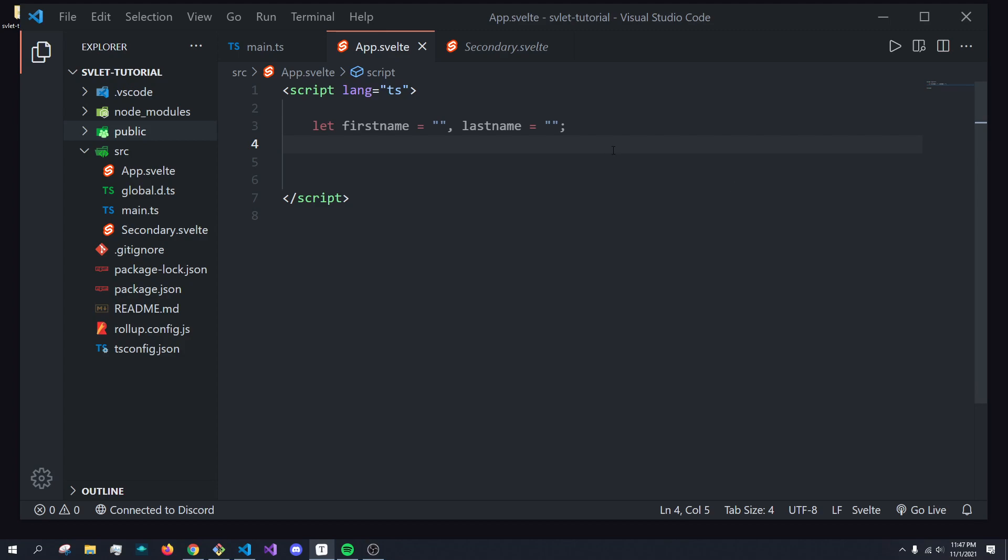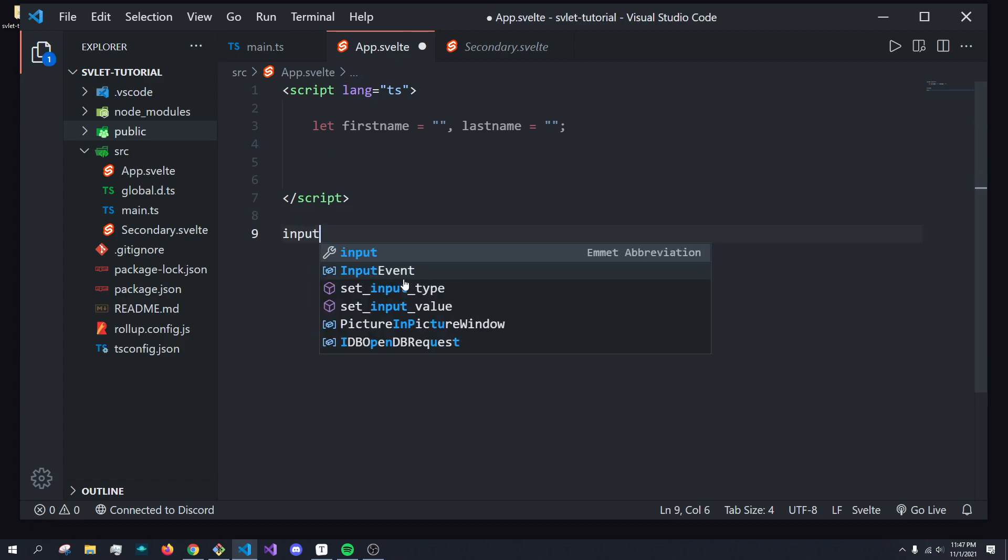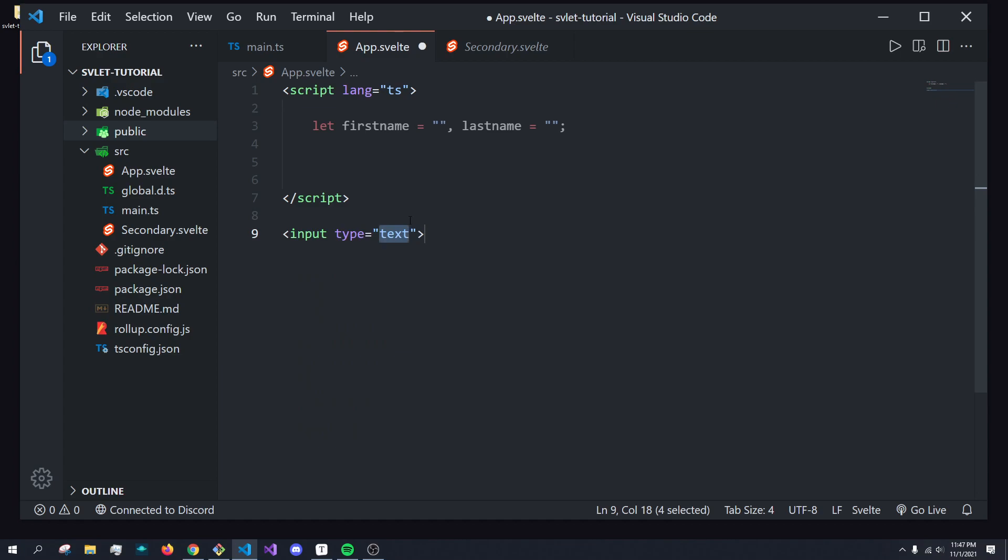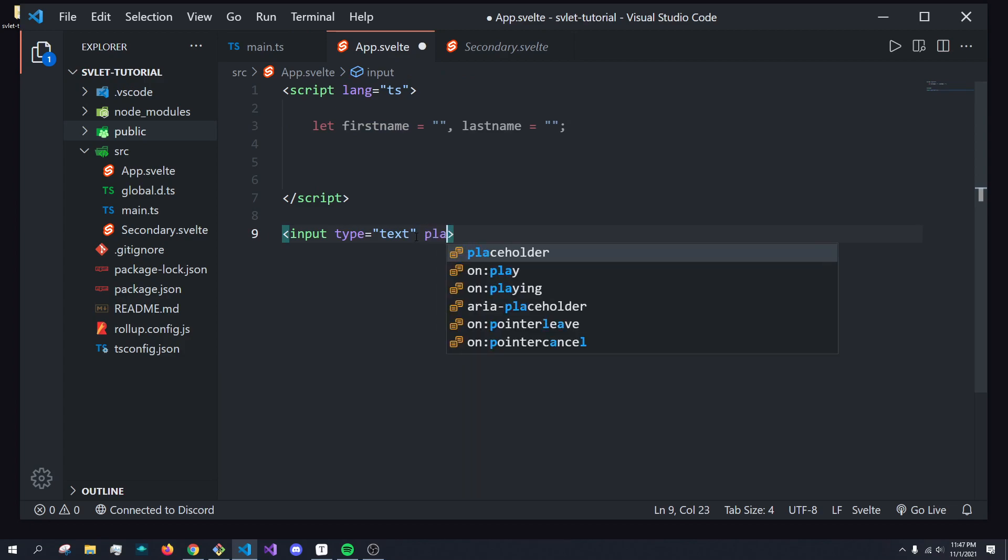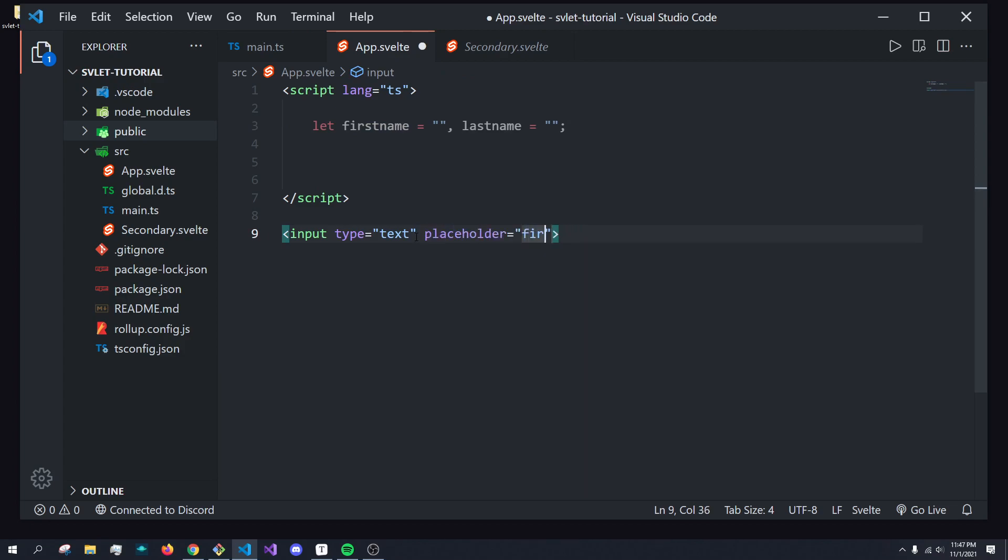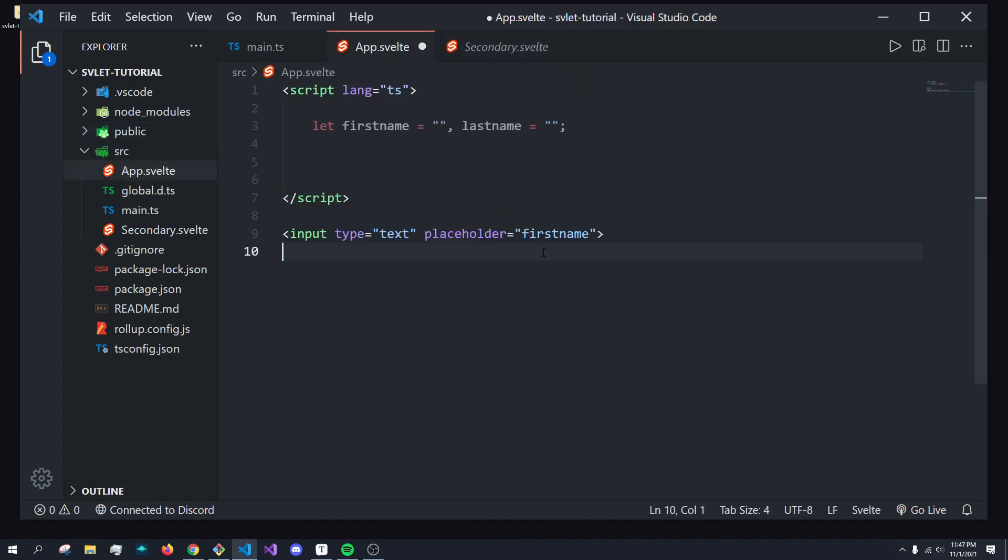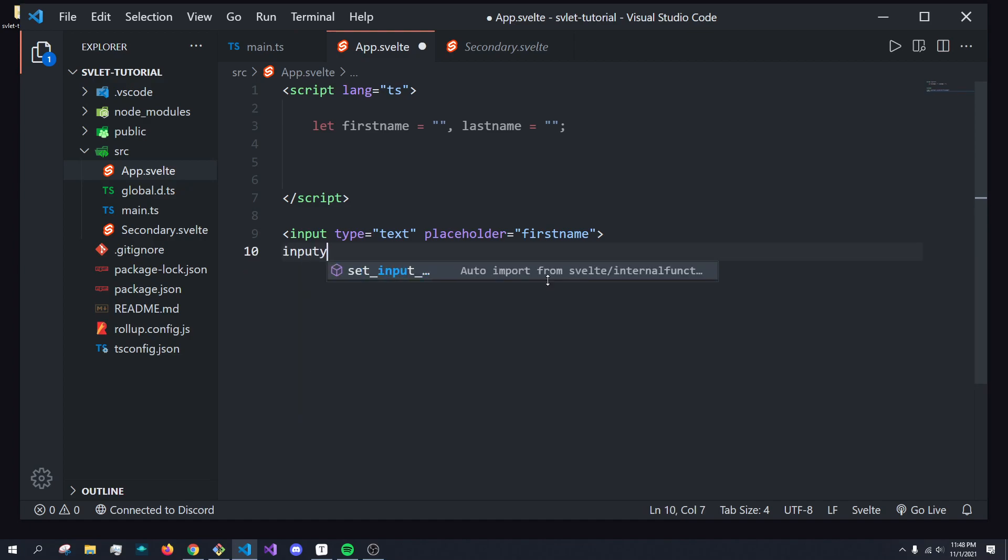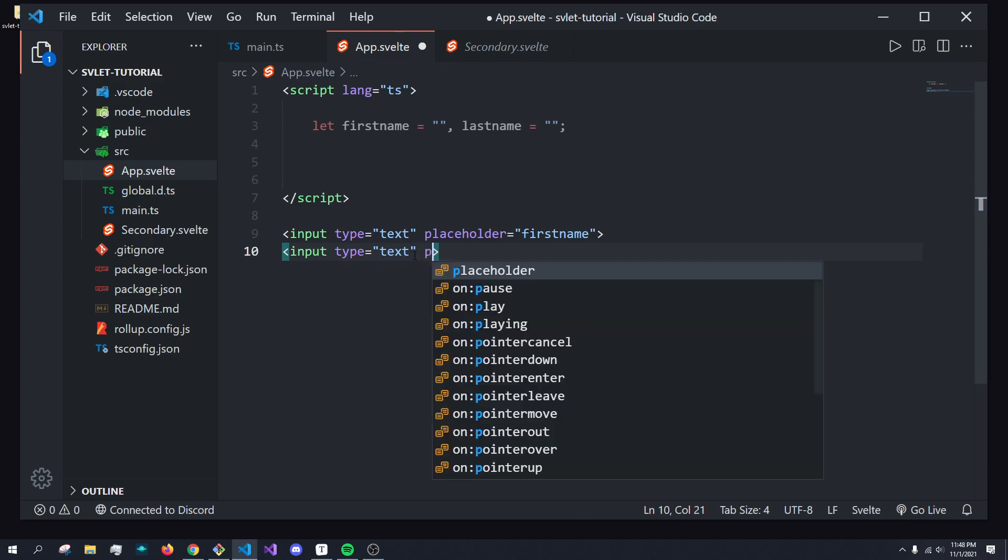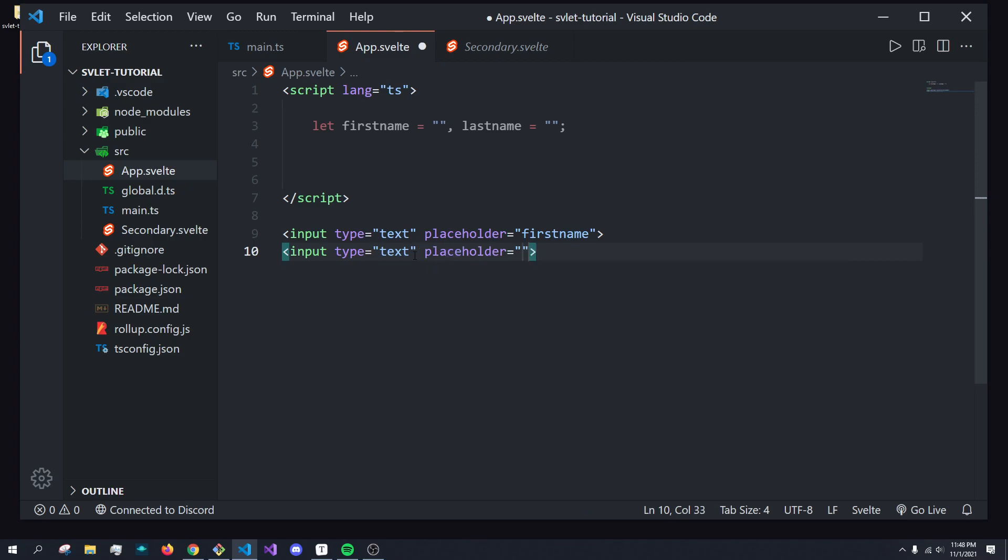To demonstrate both of these foundational topics of Svelte in the same video, I'm going to create an input field first. So what we want to do is have an input field that updates this first name variable whenever we type in it. For example, it's going to have a placeholder of first name. I'm going to create another input, type of text, and placeholder is going to be last name here.